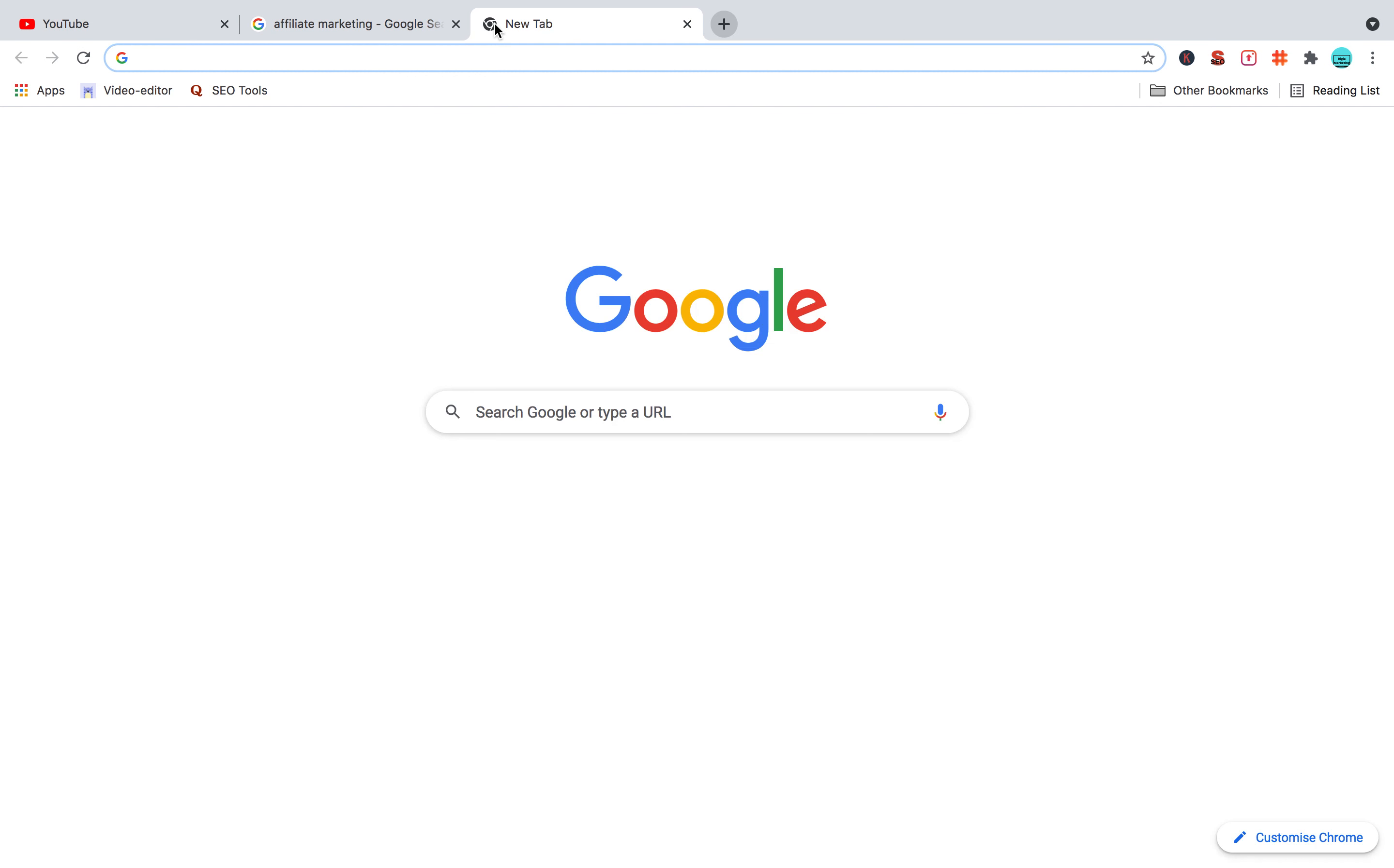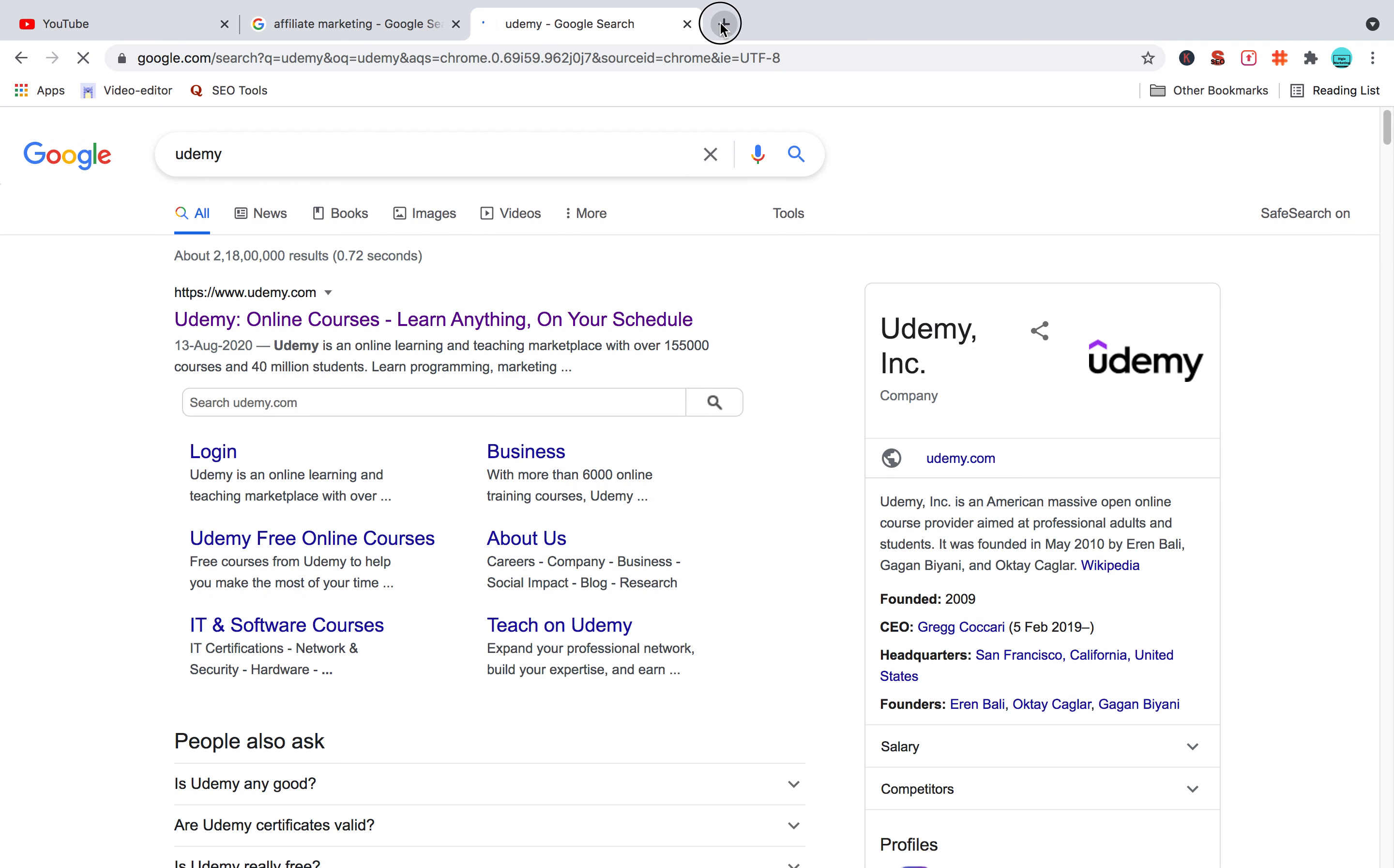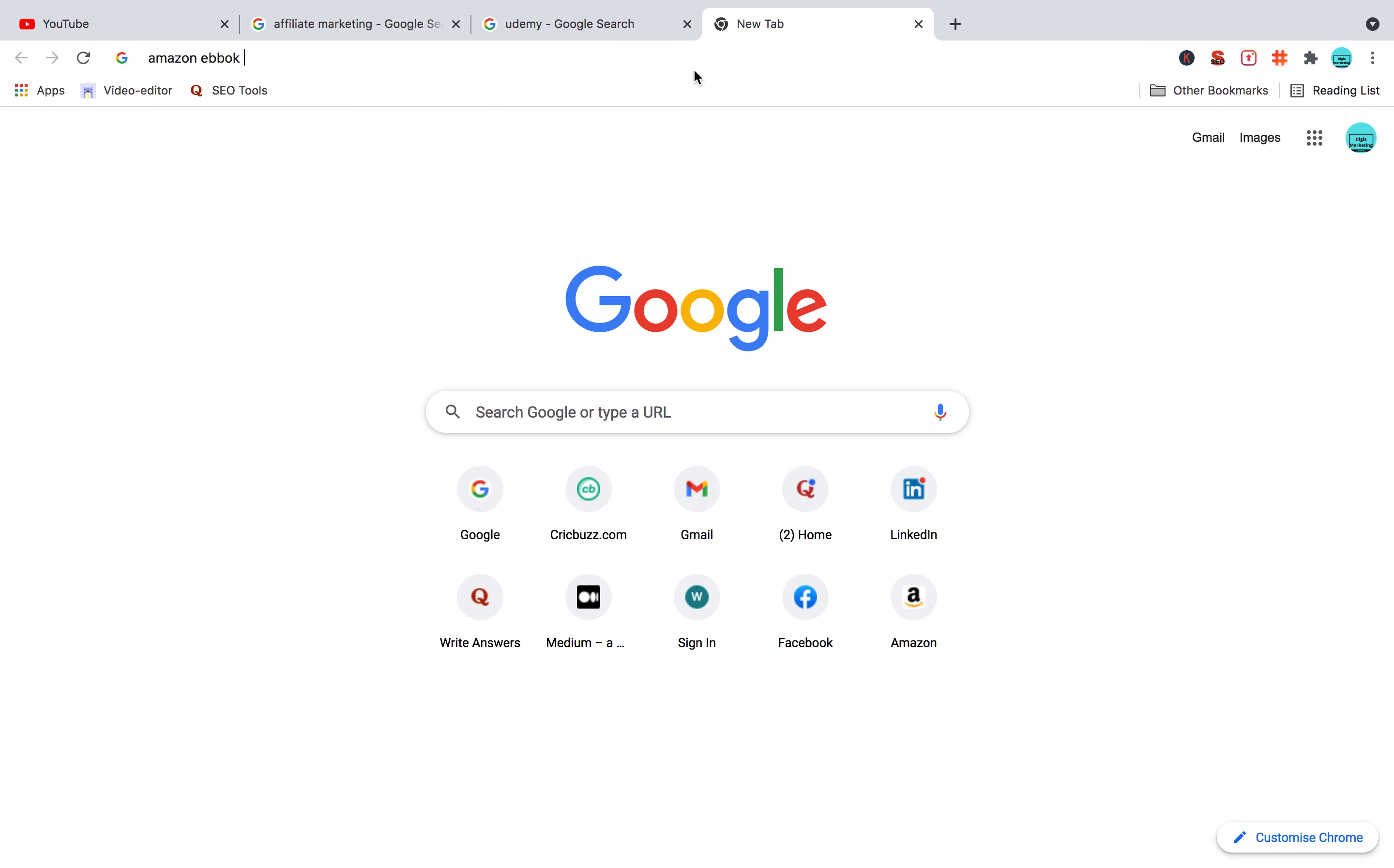I will show you, you can upload these to sites. You can upload these to Amazon, Amazon books. You can upload these to Amazon and that will get you an income.